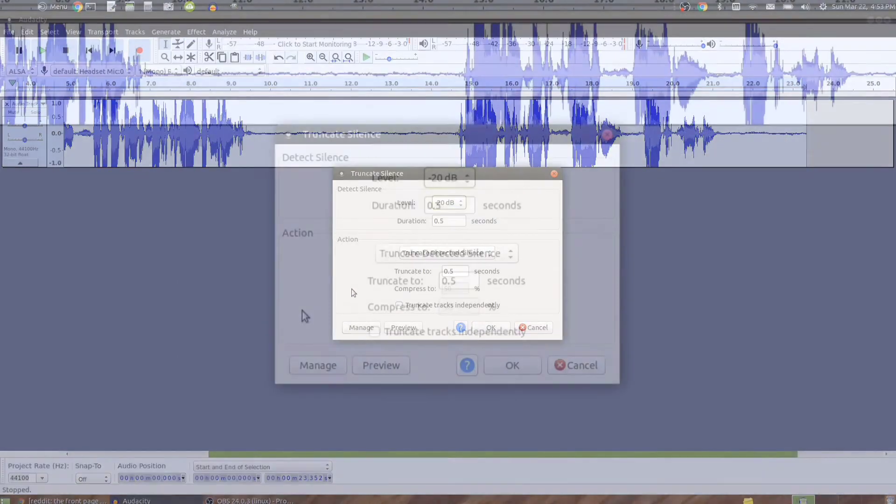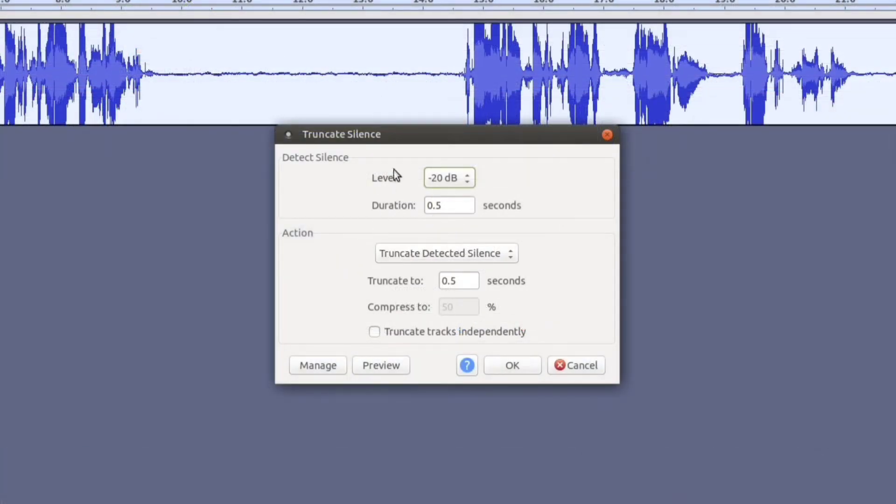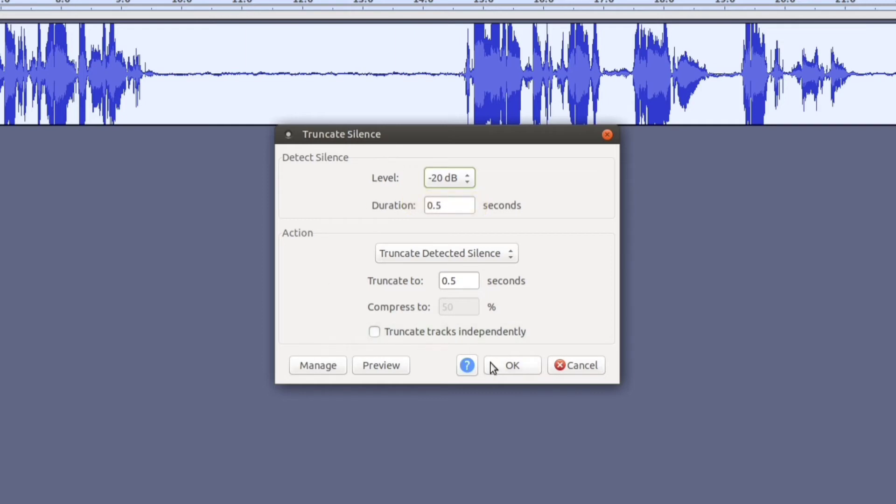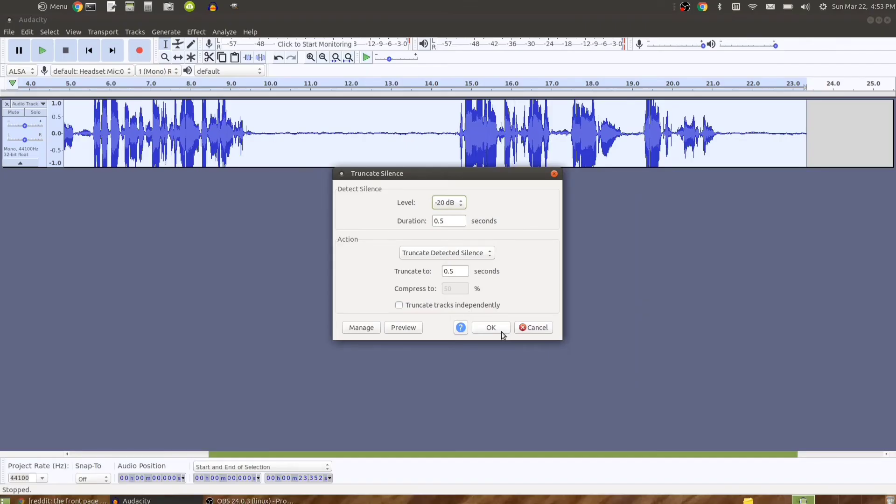There's some options here. For instance, you can tell it how much of a duration of silence should be considered for removal, but I'm going to leave all these settings as they are and press OK.